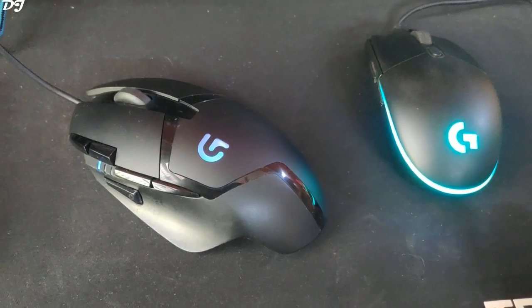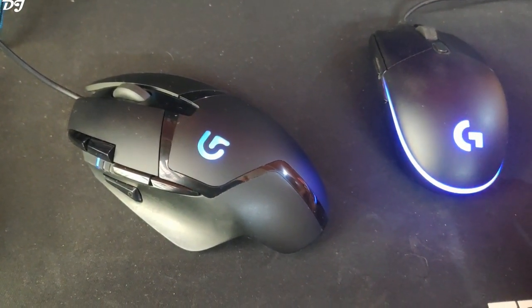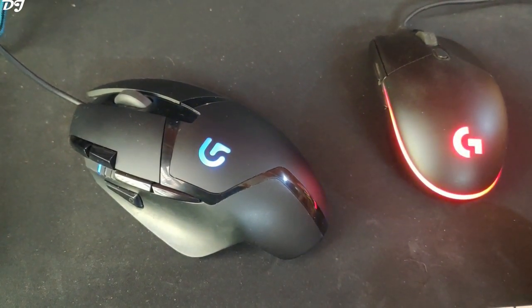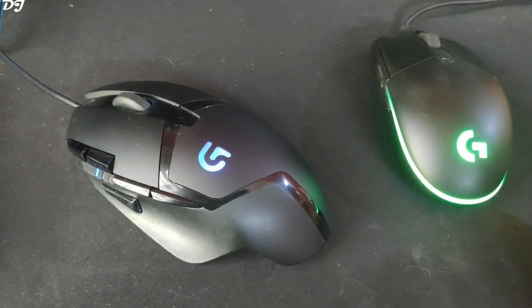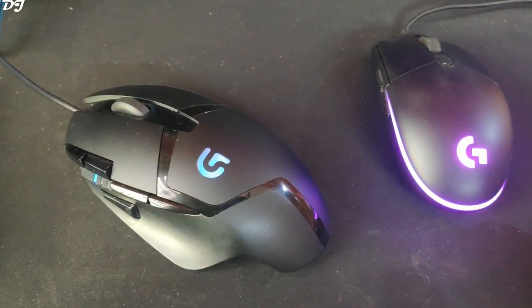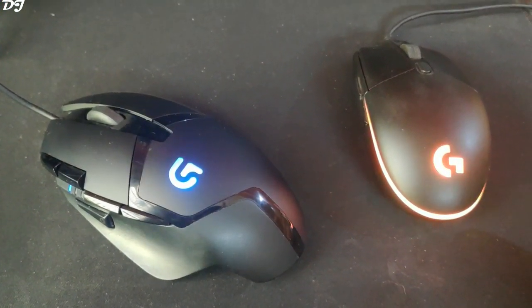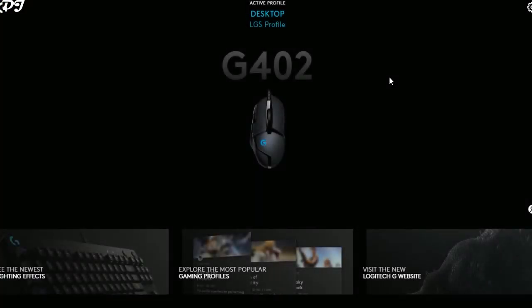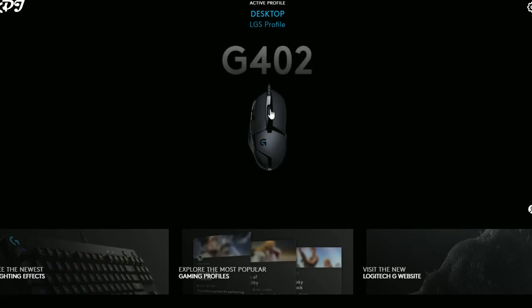Both mice are supported by Logitech G Hub software, which comes with the Logitech Gaming Software and is used to assign keys and create macros. As you can see, this is Logitech G Hub — it will replace Logitech Gaming Software for all new gaming gear released in 2019 and beyond. We'll be using this to configure the G402 Hyperion Fury; the download link will be in the description.